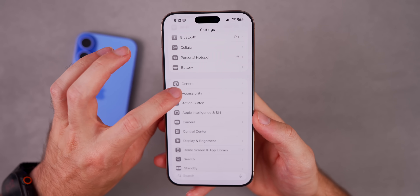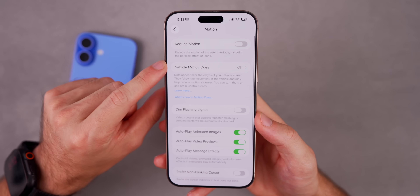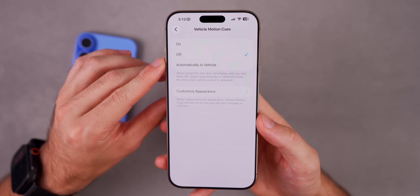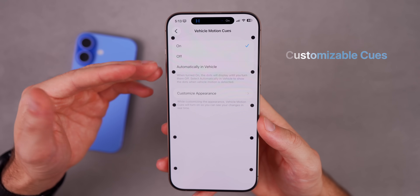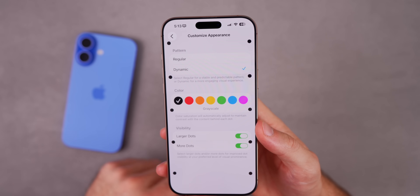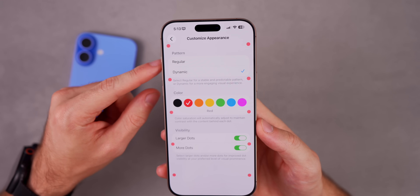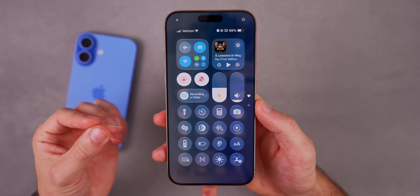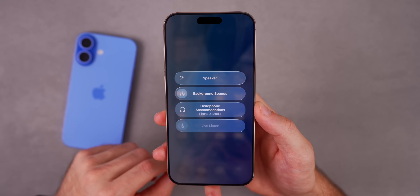If you get carsick you probably love the Vehicle Motion Cues accessibility feature under Motion — it was introduced last year. There's now a new hidden section to customize its appearance. You can have larger dots, more dots, change the color of the dots, and change the pattern between regular and dynamic.